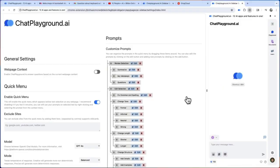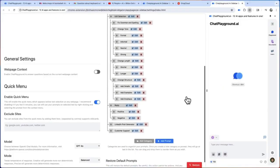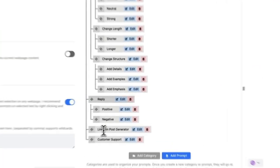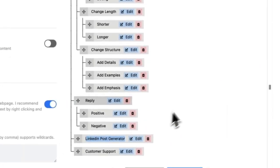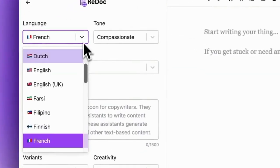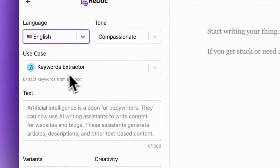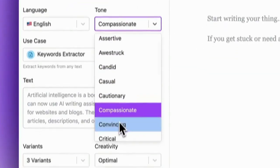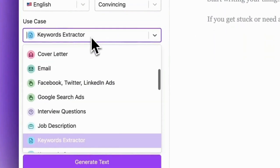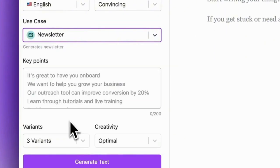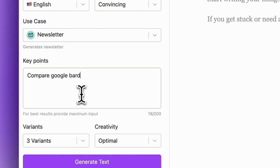You can design custom prompt engineering workflows that operate directly in your browser. I know that sounds hard, but it's a simple node-based system with drag-and-drop functionality. If you don't want to create your own, you can choose from over 100 pre-made, highly specialized prompts developed by the Chat Playground AI team.